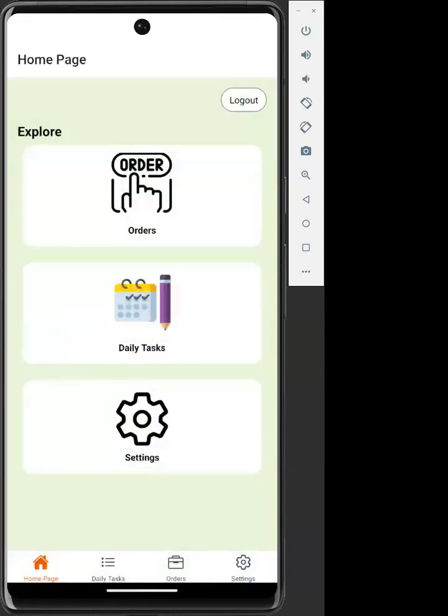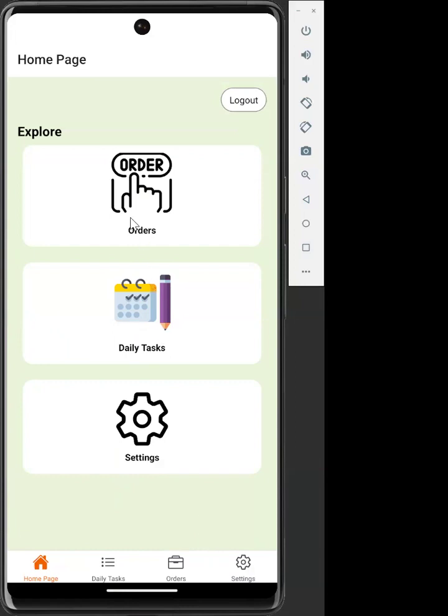We are brought to the home screen, where we can navigate to orders, daily tasks, or settings. Alternatively, we can go to the bottom and navigate to any of those pages. For now, we are going to the orders page, where Caleb will talk more on that.